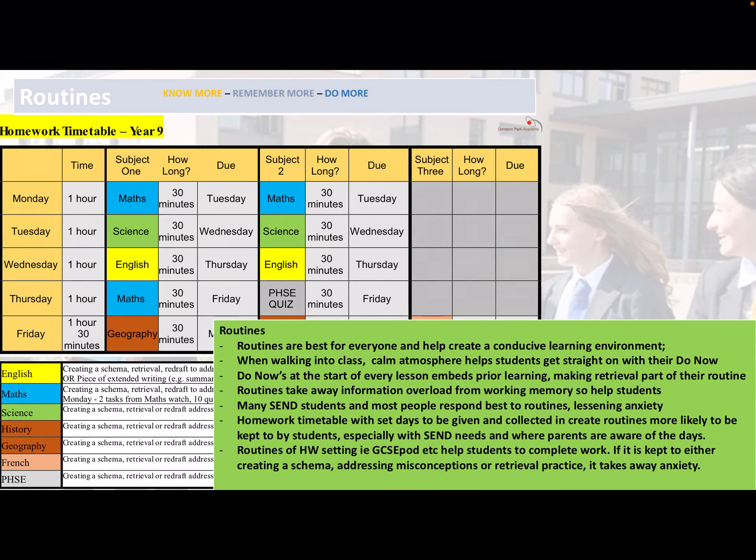Routines are crucial — and not just routines in class, but also routines for homework. Routines help create a conducive learning environment. When walking into class, a calm atmosphere helps students get straight on with their Do Now — they know what they're doing and achieve it in the first five minutes. Many SEND students and most people respond best to routine; it lessens anxiety and breaks down barriers when entering the classroom. A homework timetable is crucial — it enables all students to know what homework they're getting from what subject, on what night.